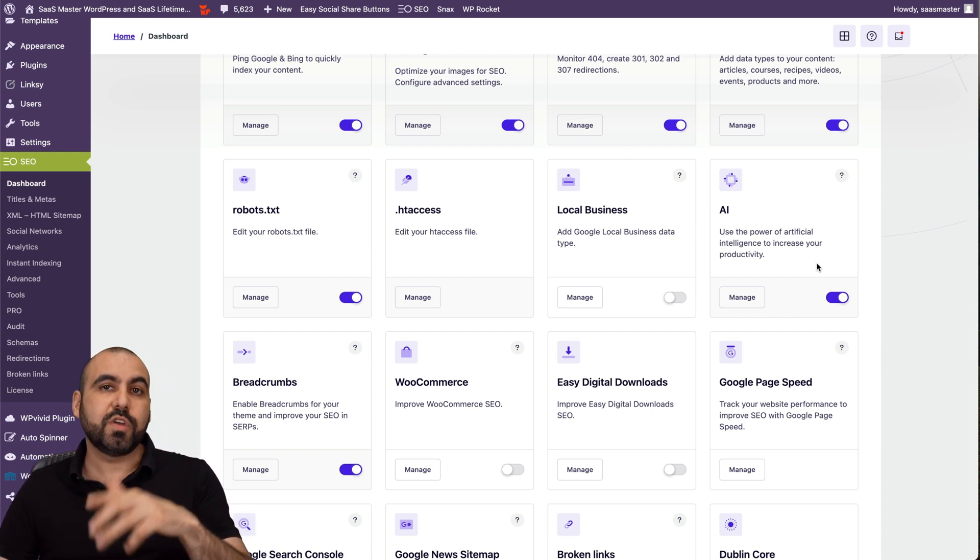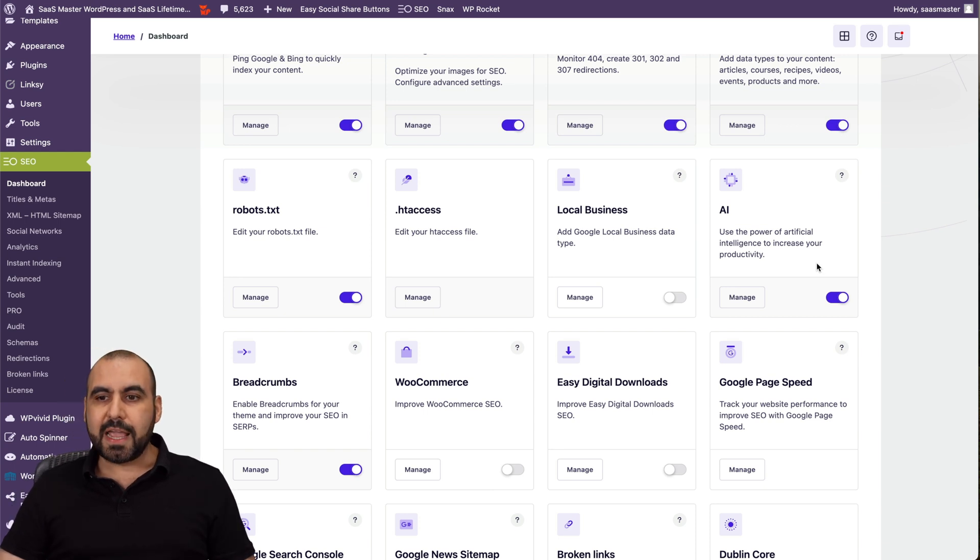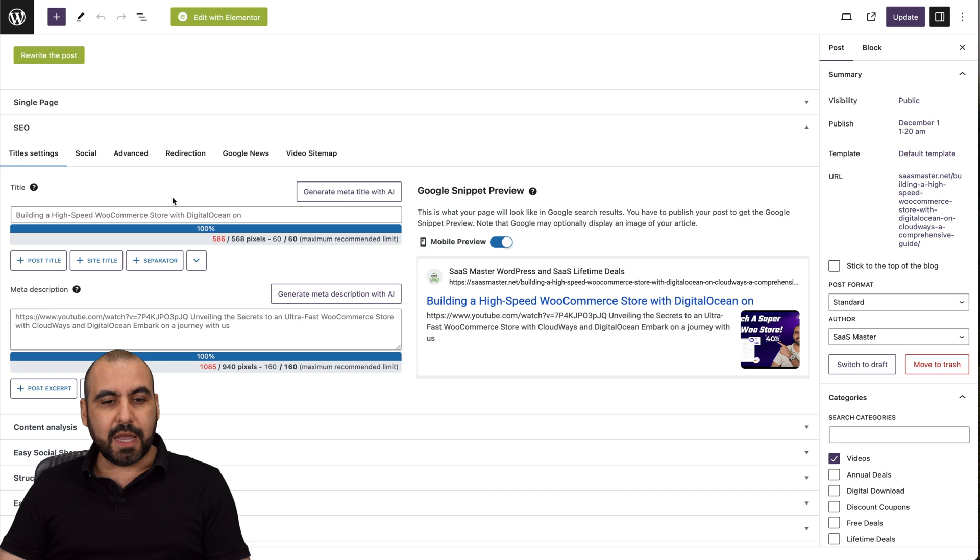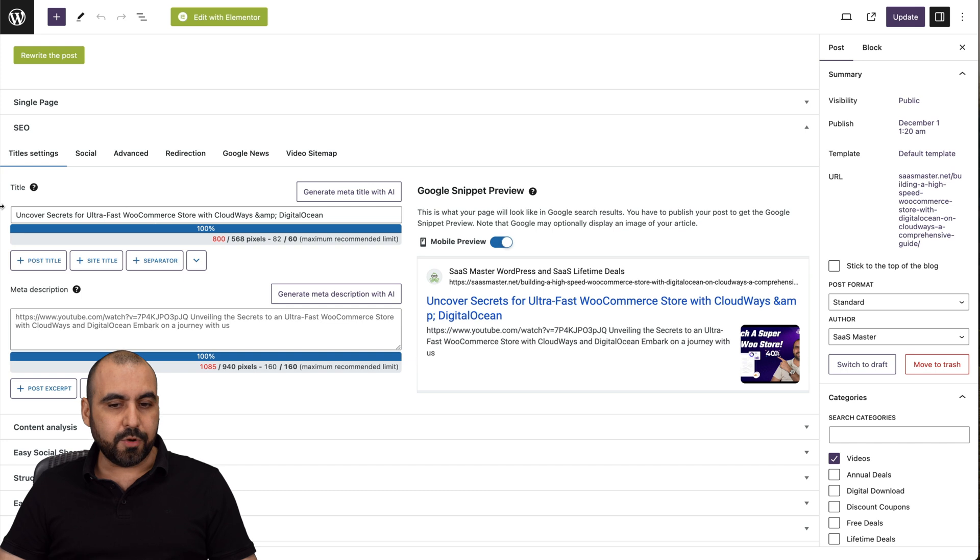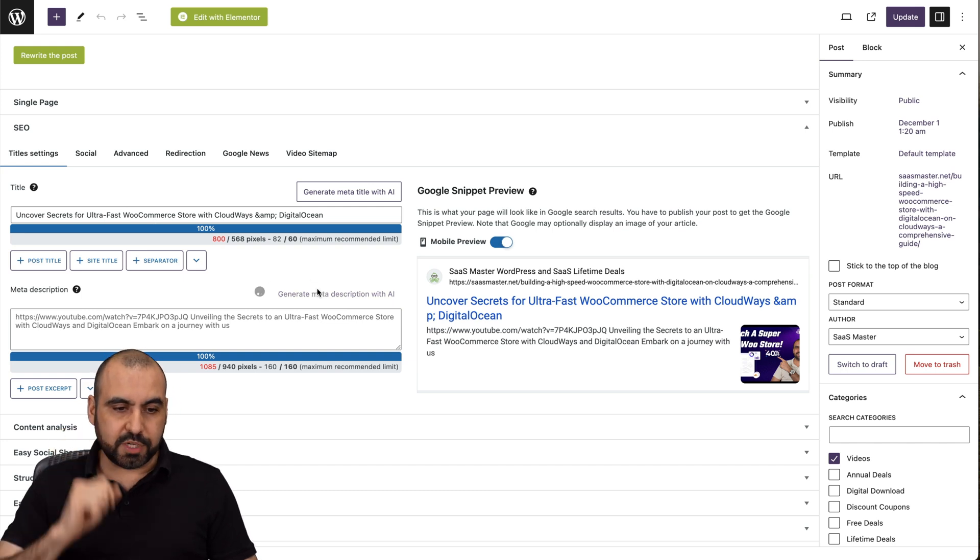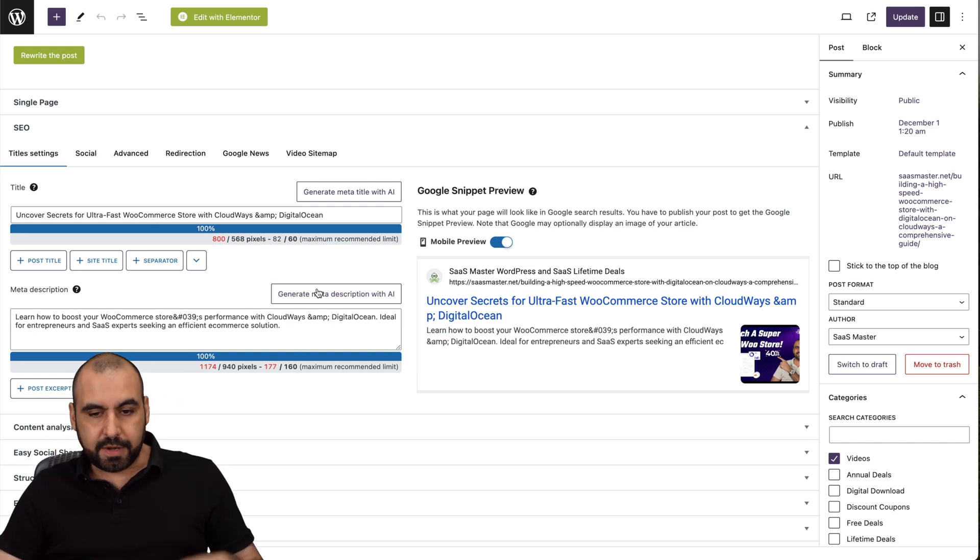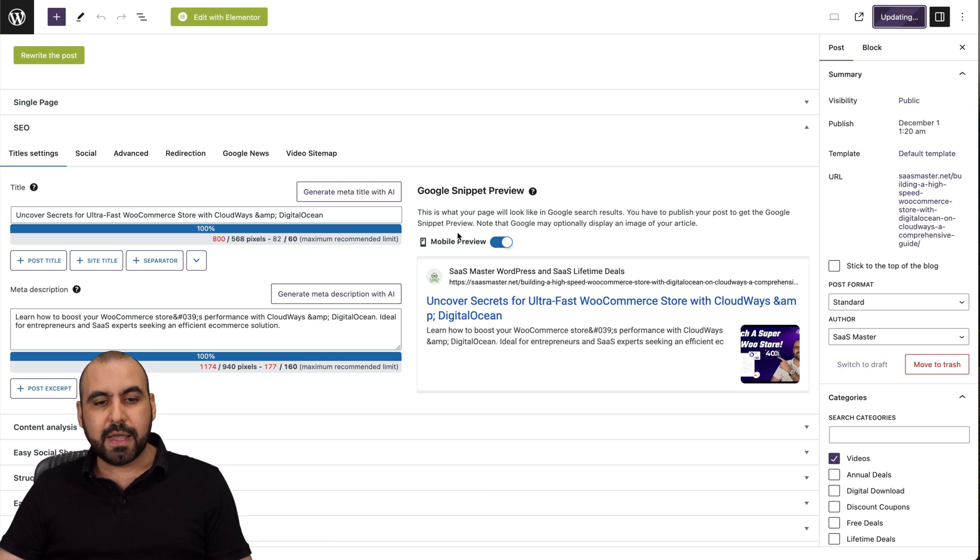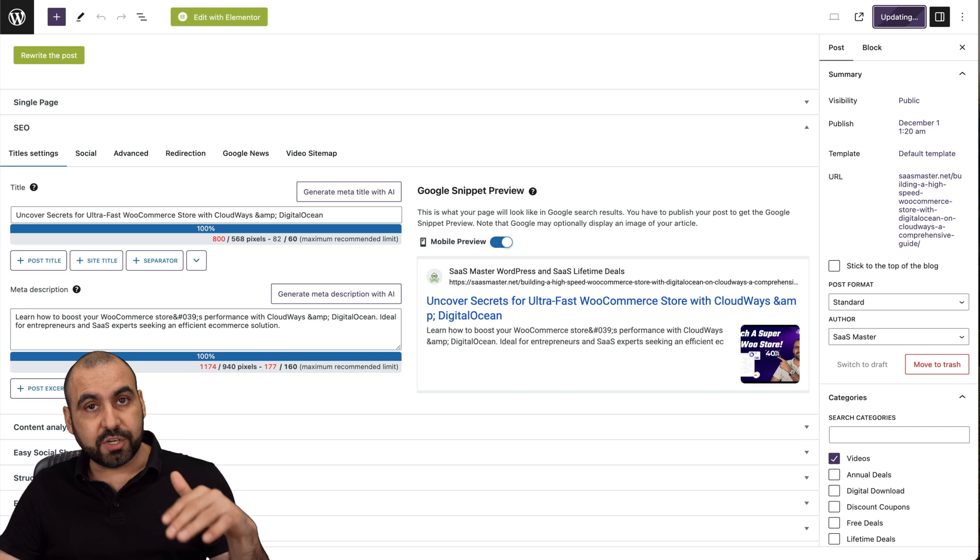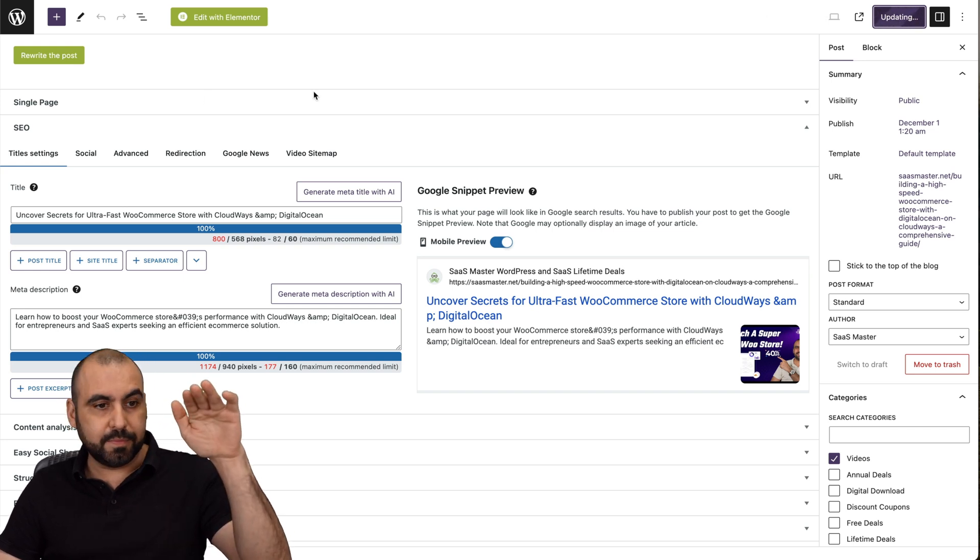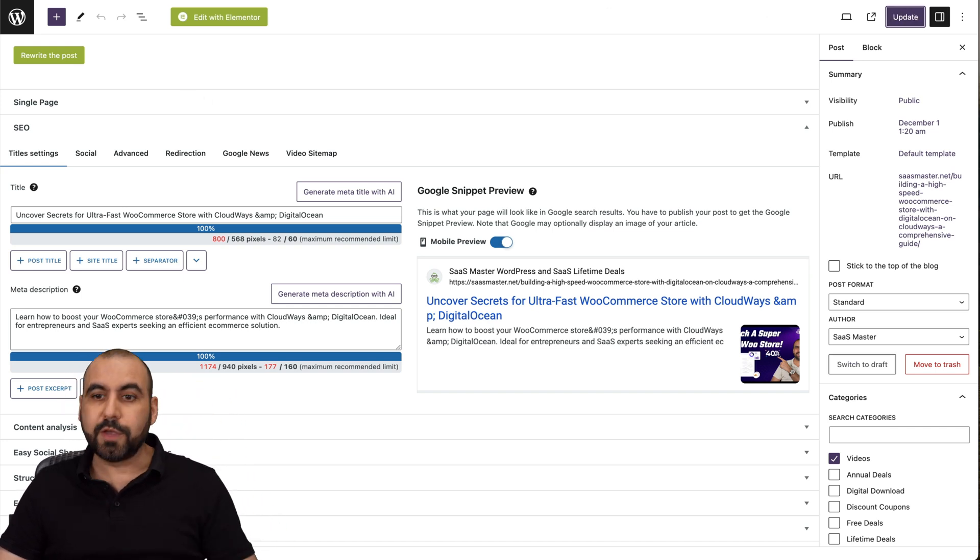AI. So if you connect your OpenAI API key, you have access to AI. That means that if we're in this post, we're going to edit it. And we have this option, generate title with AI. So I'll just activate that. And here we go. And let's also do it for the description. And here we go. Now we got a description. Let's go ahead and update this. And we generated that with AI. We can also bulk generate this in the main section of the post or the pages.